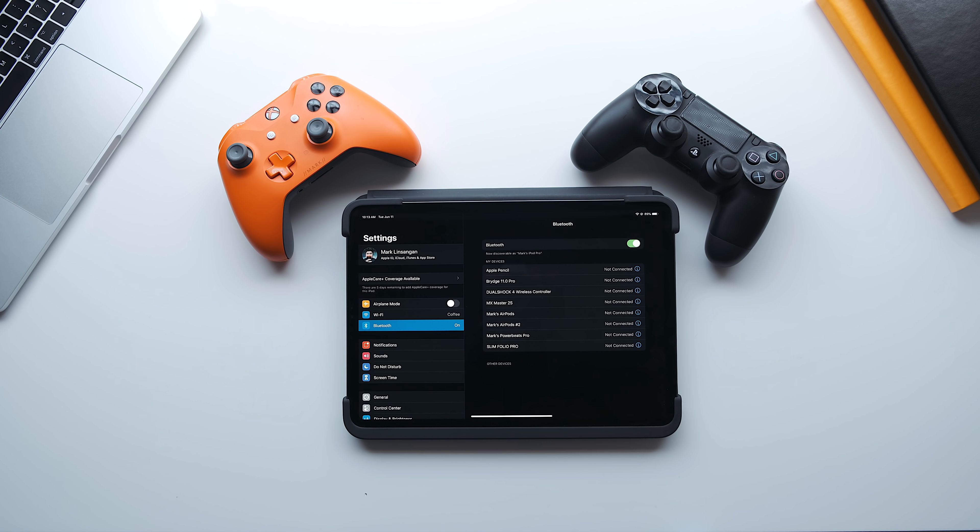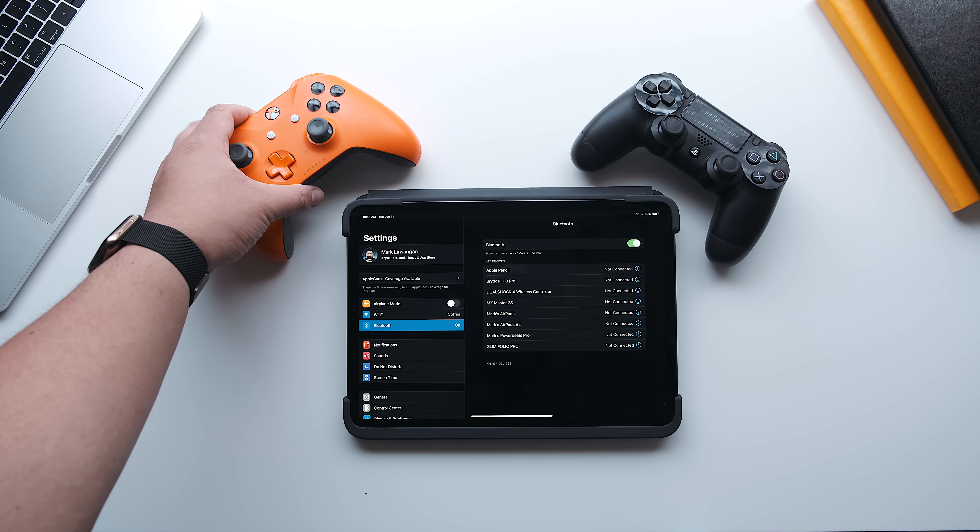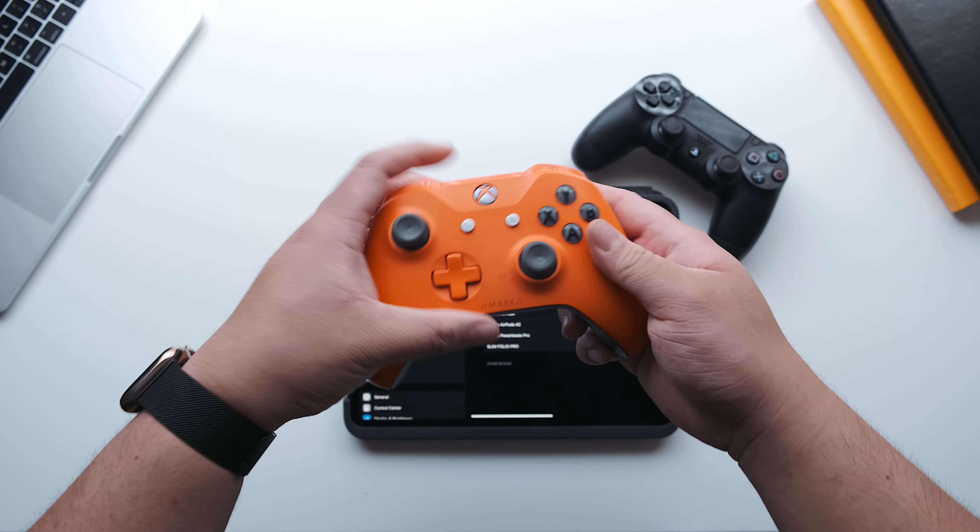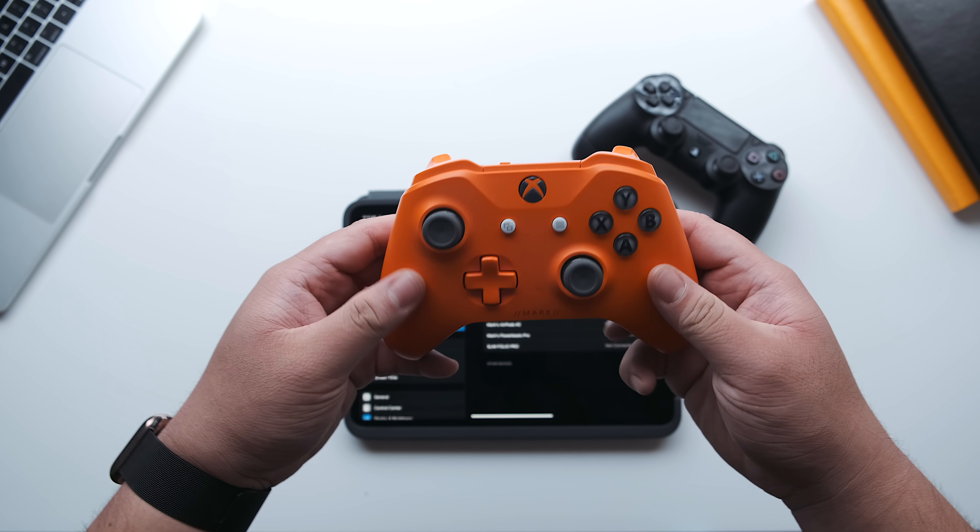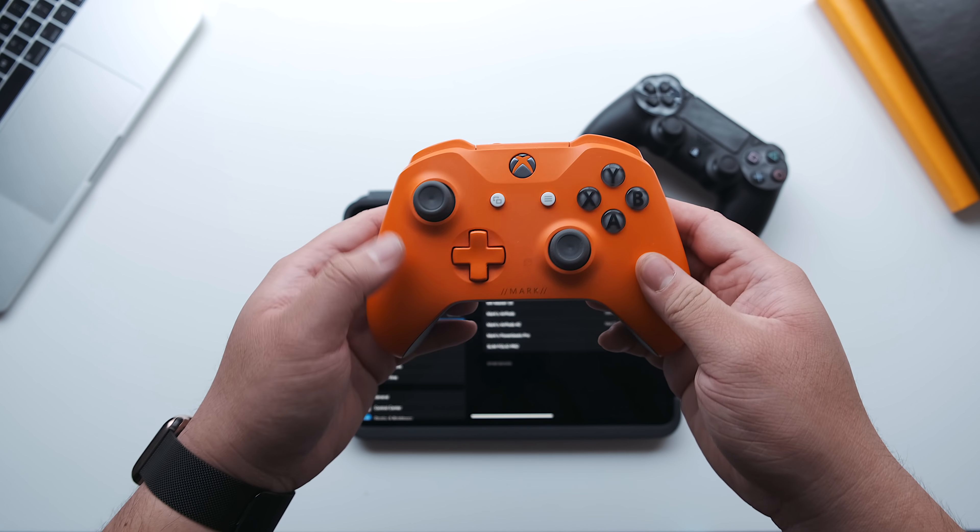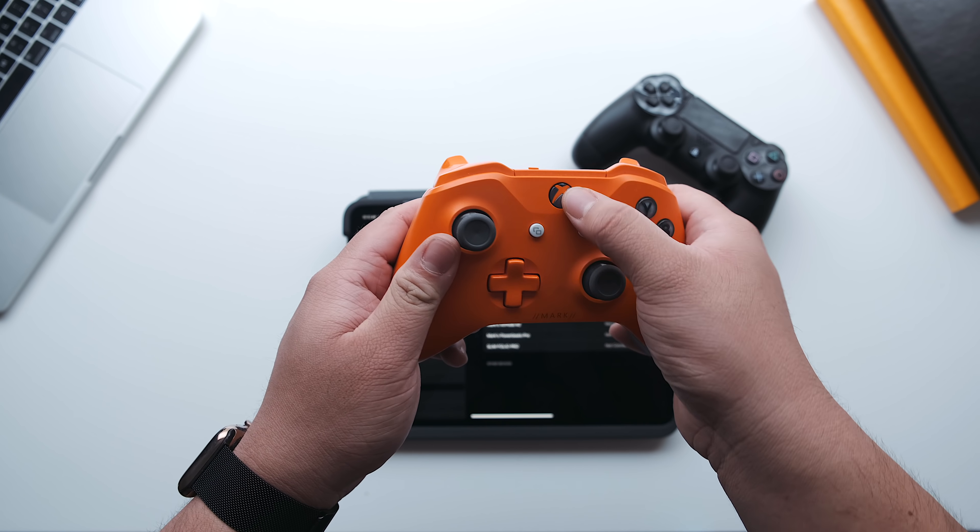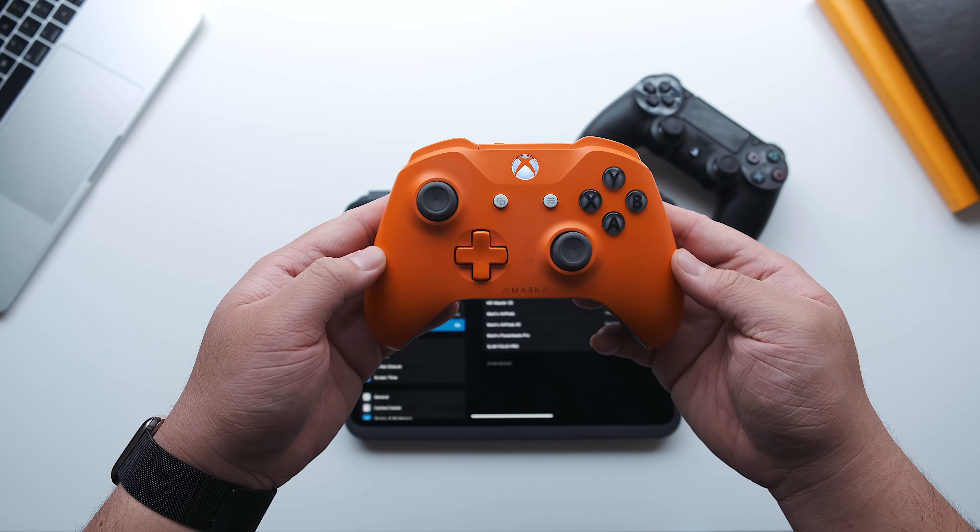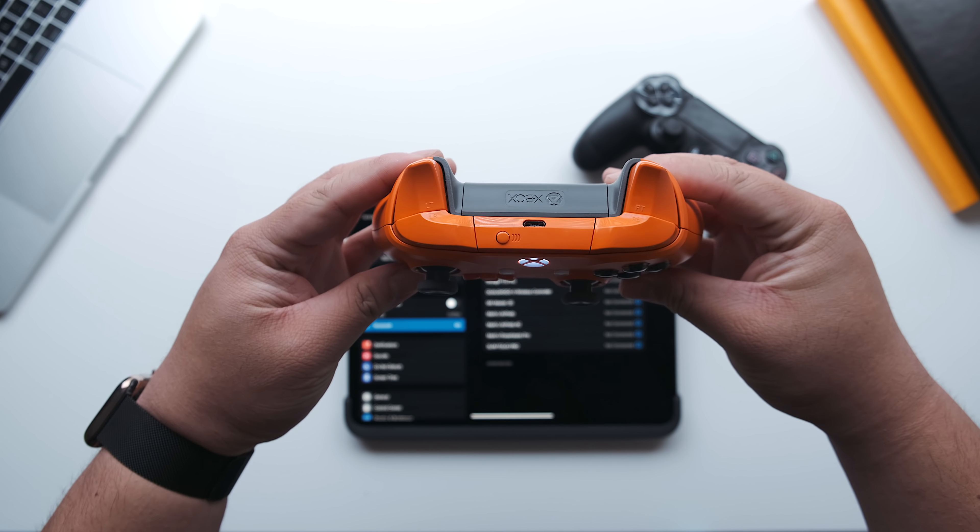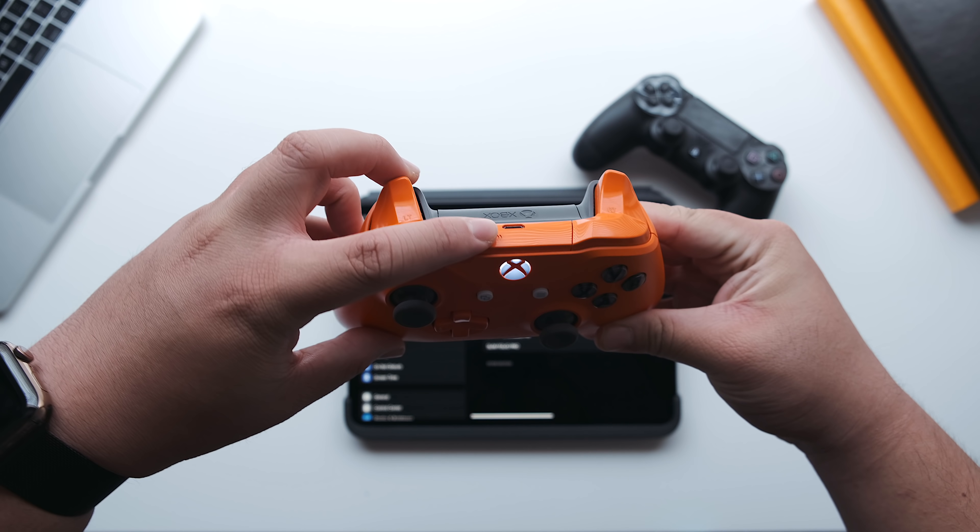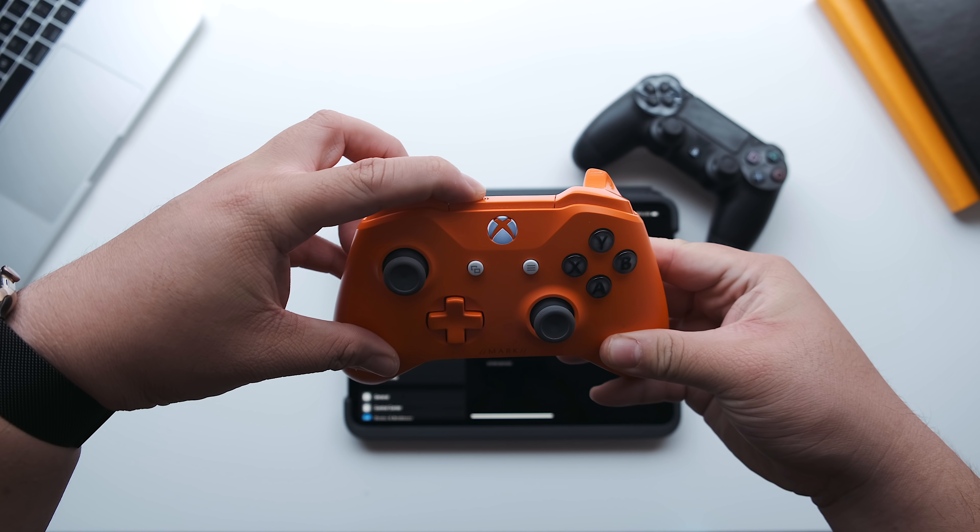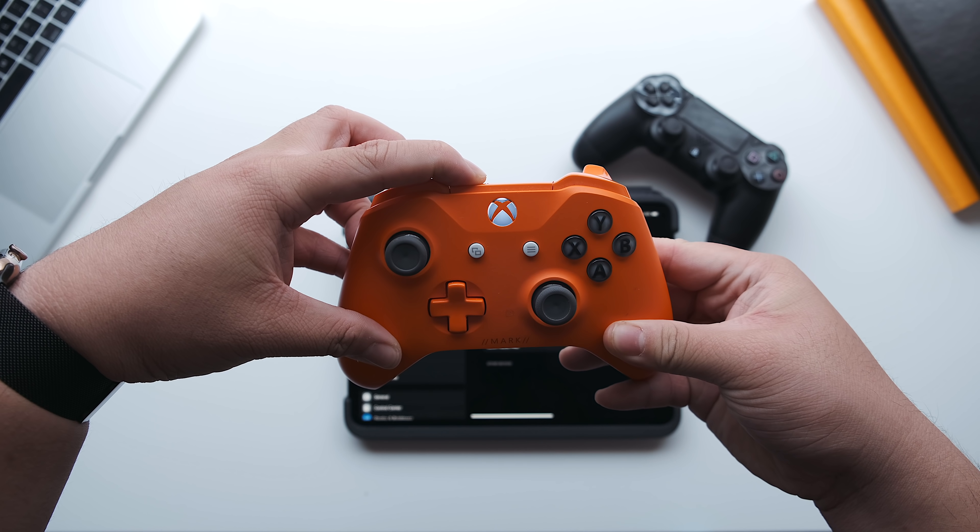I've had this custom Xbox One S controller for a couple of years now, and if yours won't connect for whatever reason, connect it to your PC or Xbox and make sure that the firmware is up to date. If it isn't, you'll most likely have issues connecting to your iOS device, so make sure to update the firmware first.